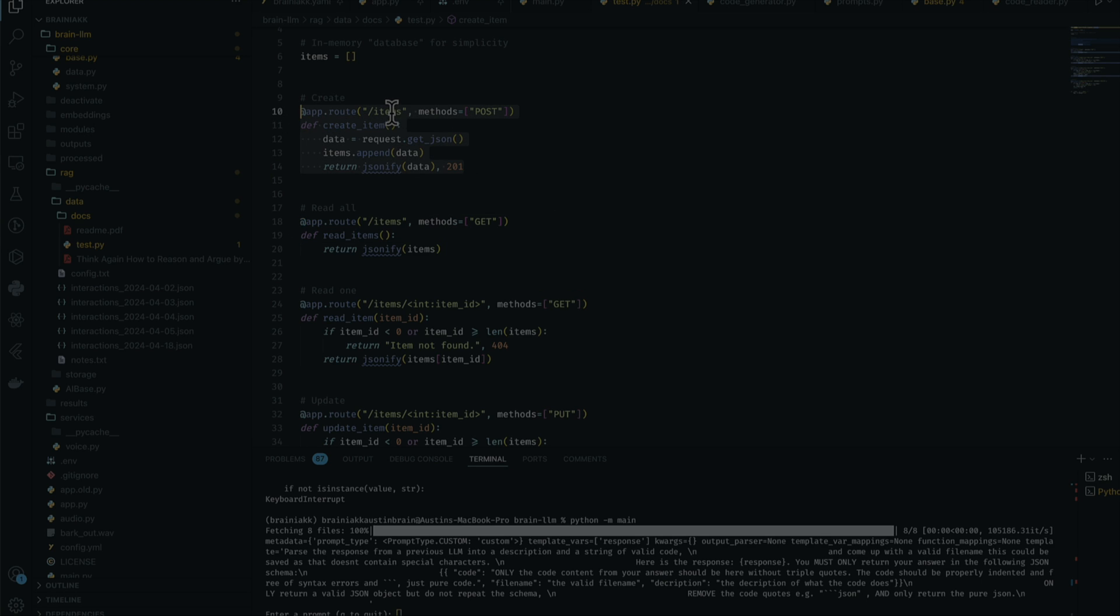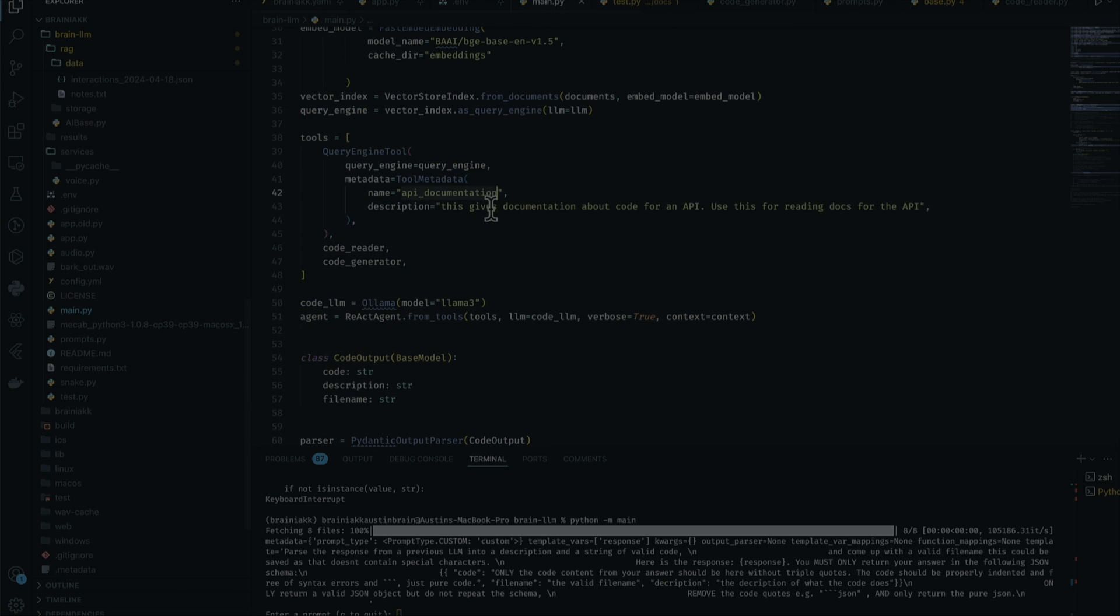It's going to look into test.py, use this slash items post - it's actually a post request - and create a method to actually create items. That's just basic, but the main focus is to see if it can actually call the code reader and the code generator properly without hallucinating.